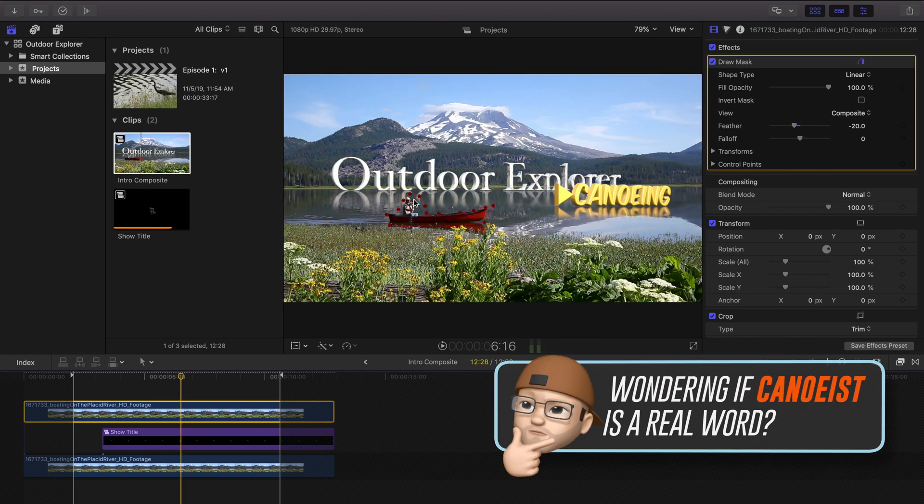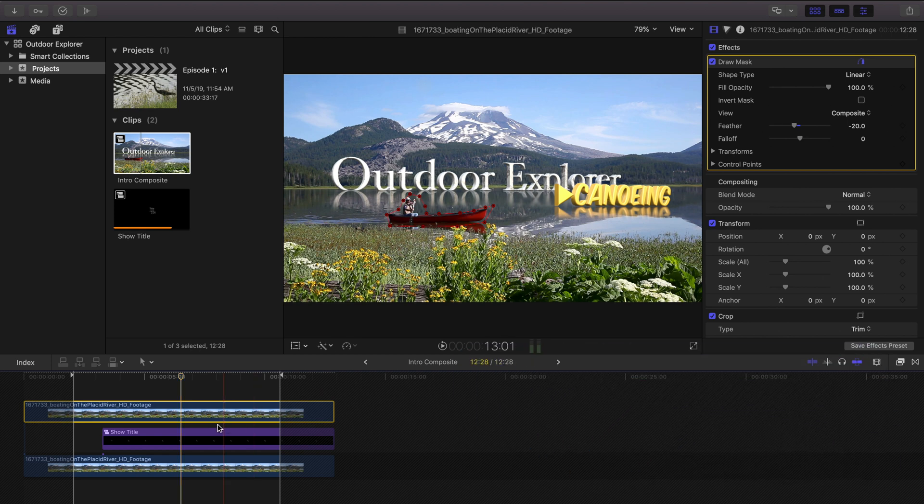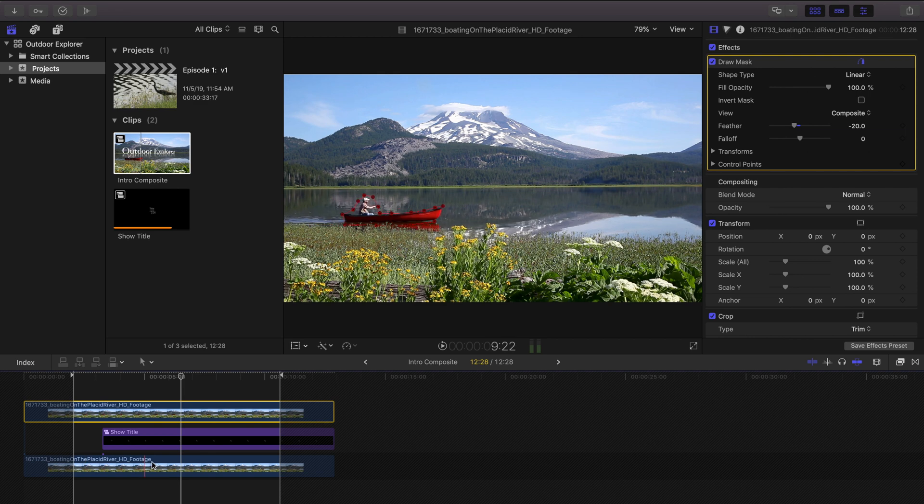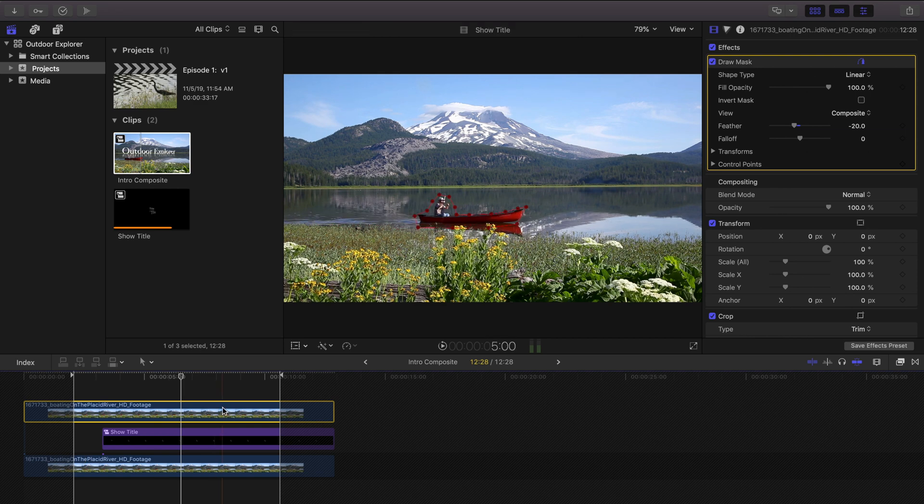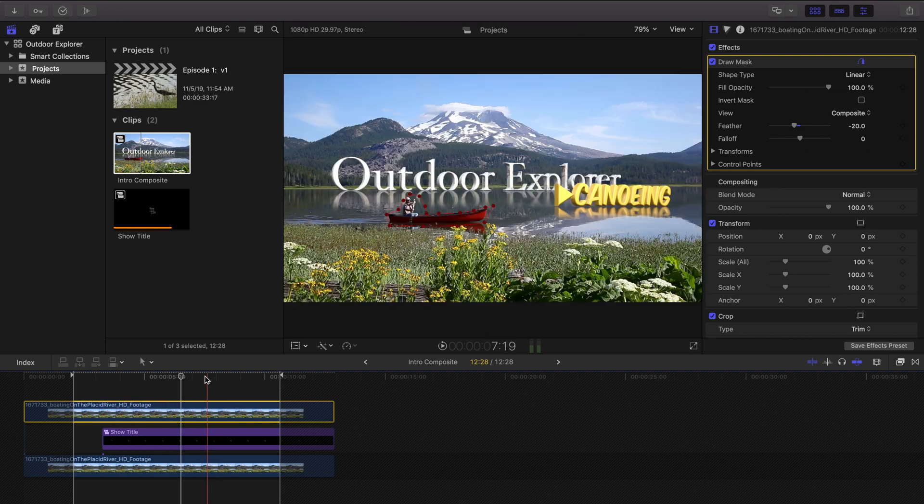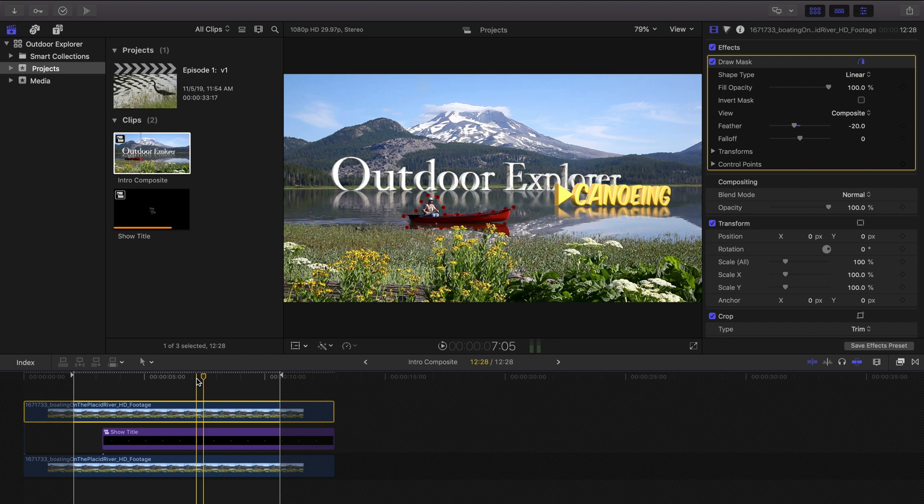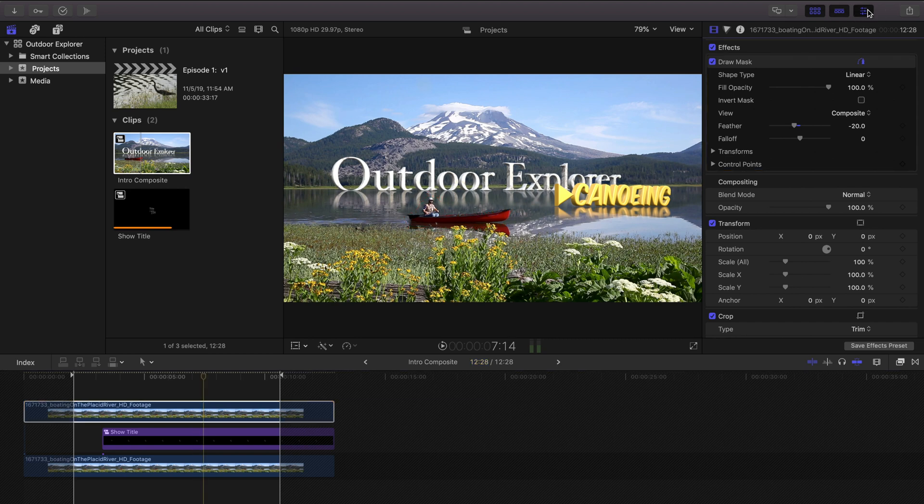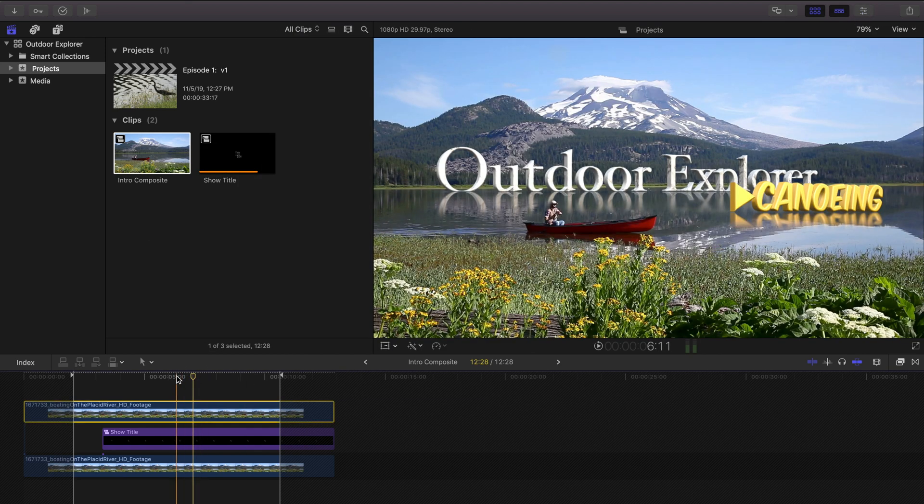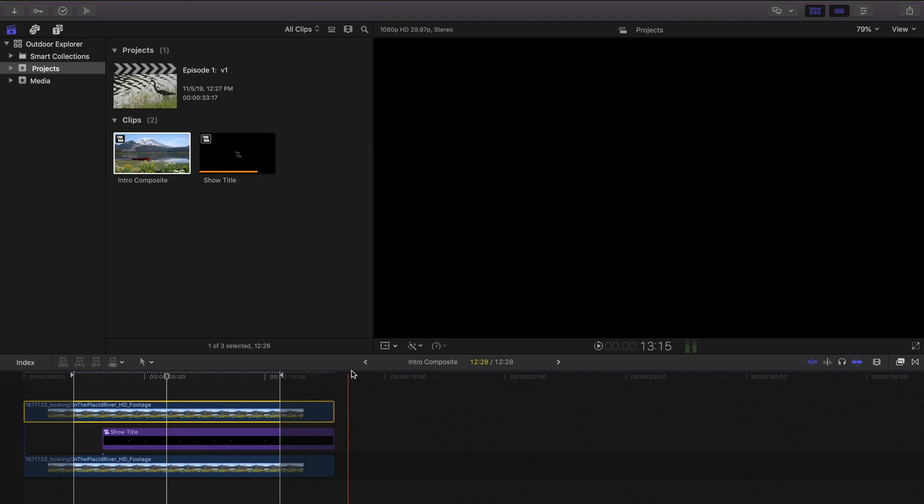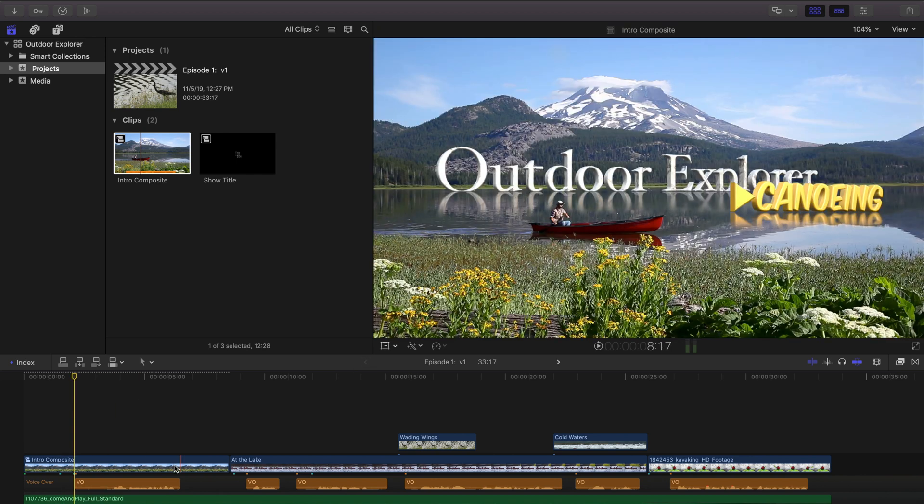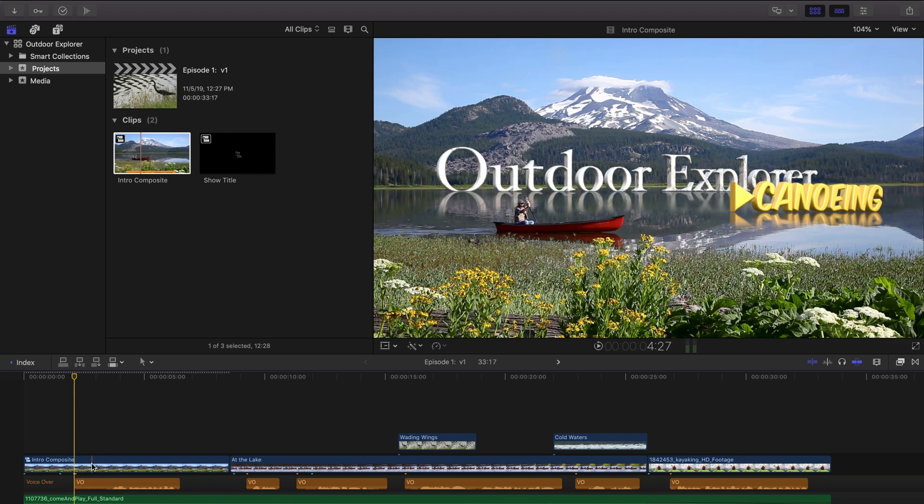This could be a whole tutorial unto itself but I outlined him with kind of a little feathered mask and I've used some keyframes to just move the mask along with the canoeist and that puts him in front of the reflection. So the outdoor explorer canoeing is sort of sandwiched in between the full canoe layer and the sort of cut out mask layer. I'm gonna go ahead and close the inspector. So the point here is that our intro composite is a fairly complicated little compound clip.